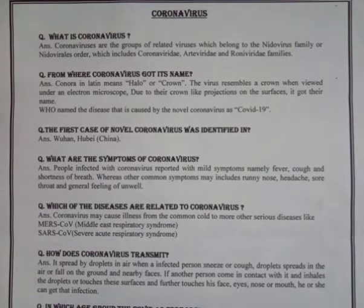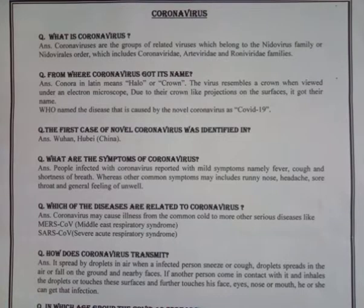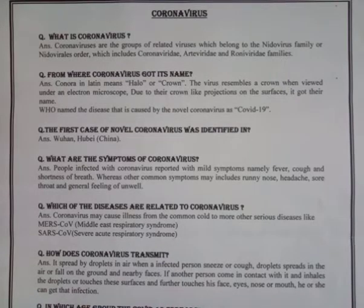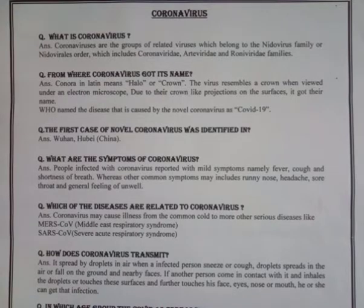My next question is: from where did coronavirus get its name? The answer is: 'corona' in Latin means crown. The virus resembles a crown when viewed under an electron microscope due to their crown-like projections on the surface, which is how it got its name.